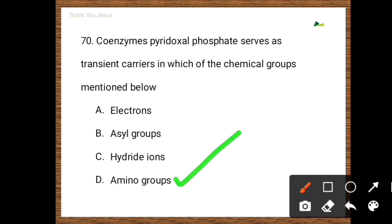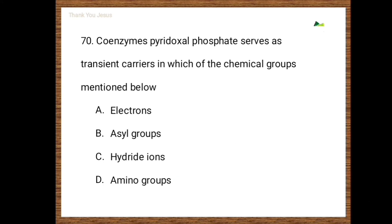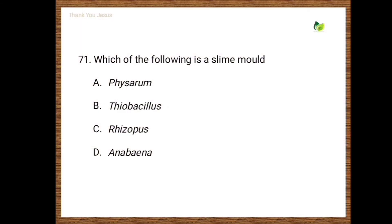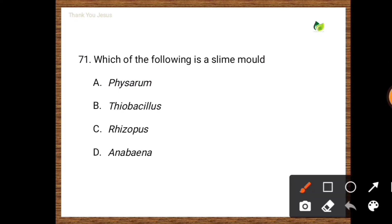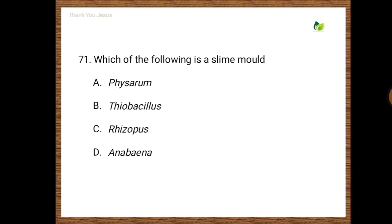Next question: Which of the following is a slime mold? Options are Physarum, Thiobacillus, Rhizopus, Anabaena. The correct option is the first one, that is Physarum is a slime mold.